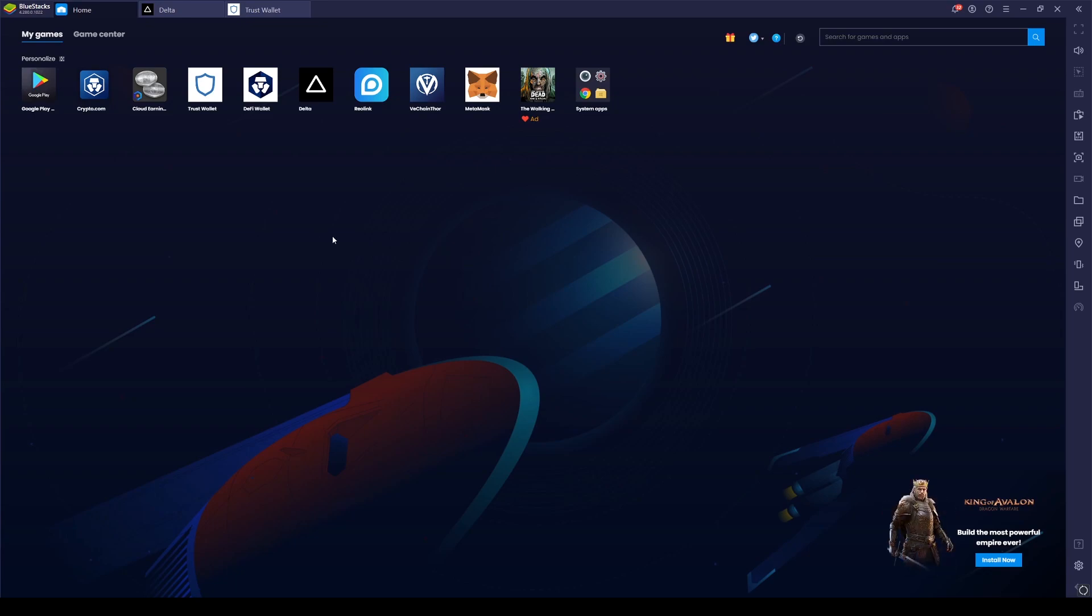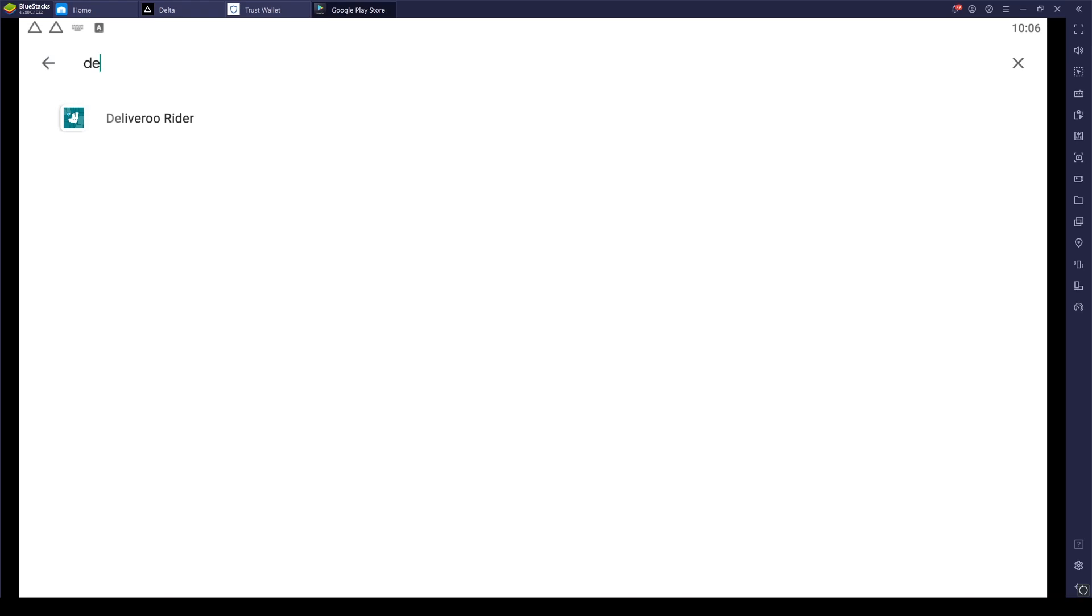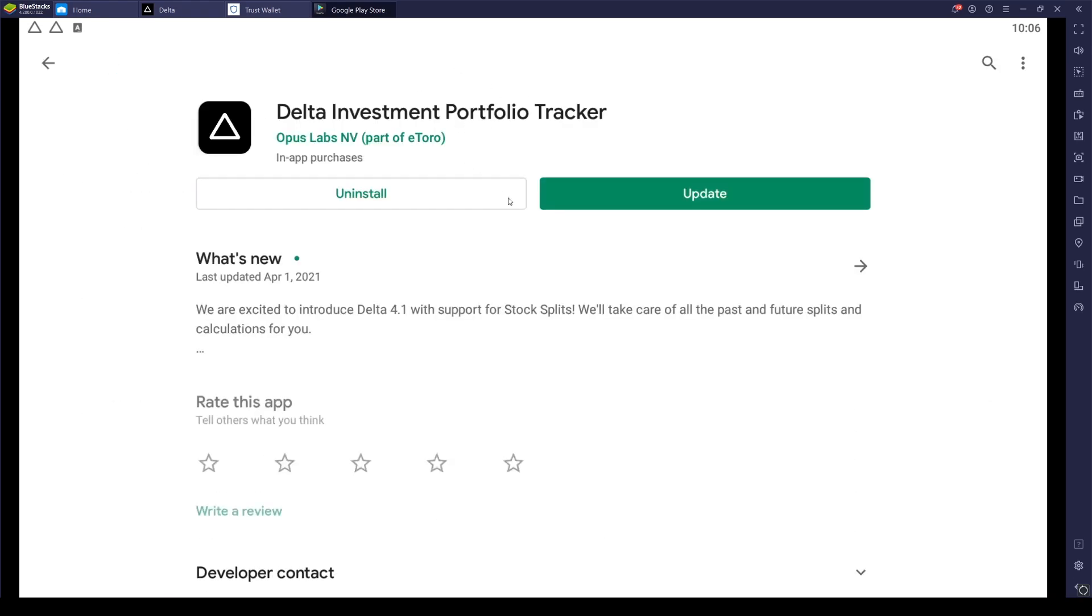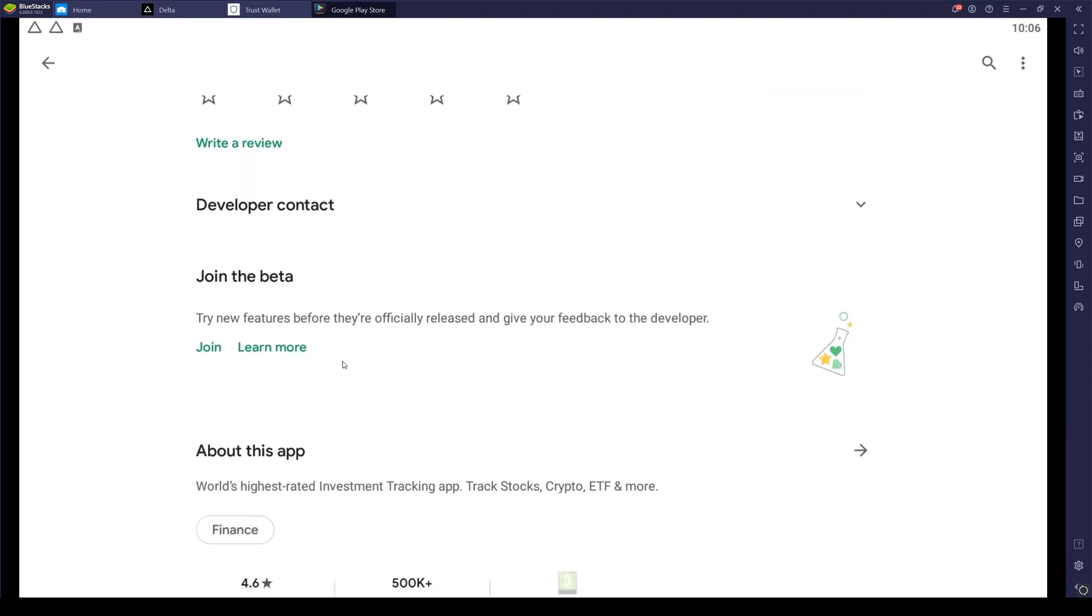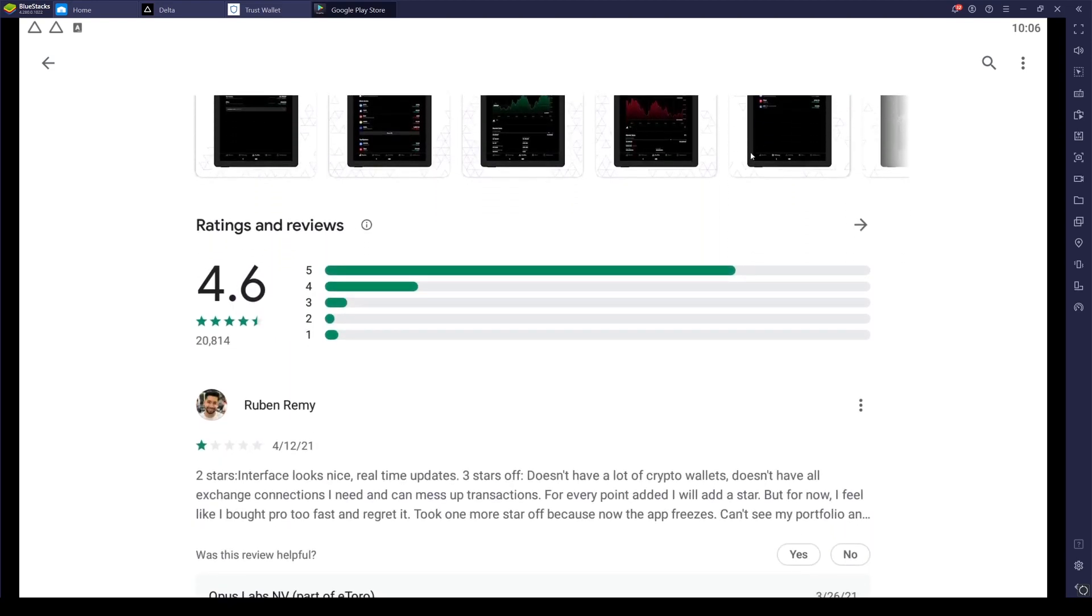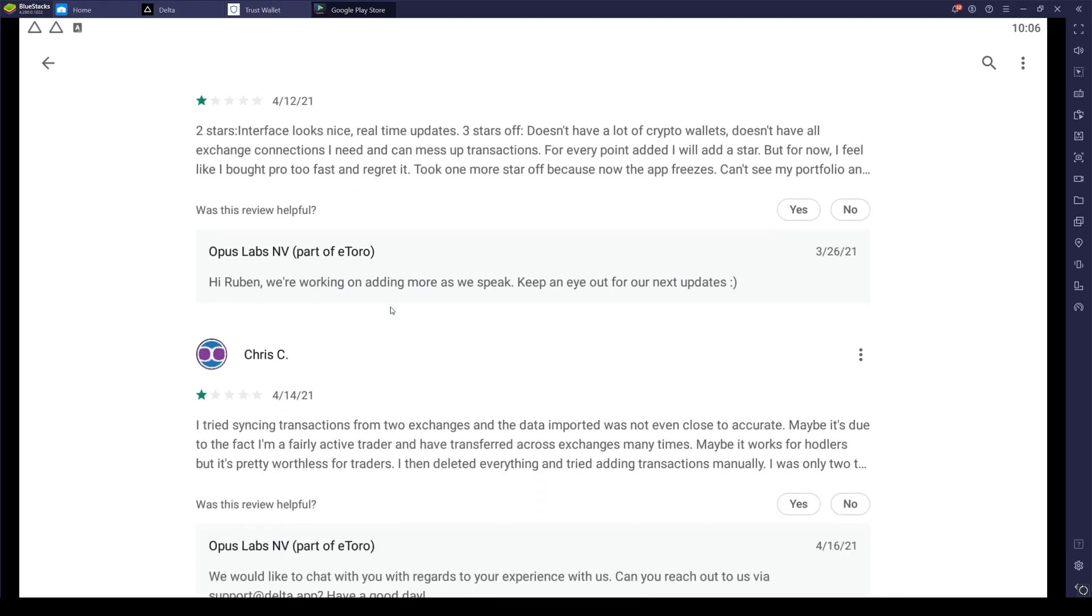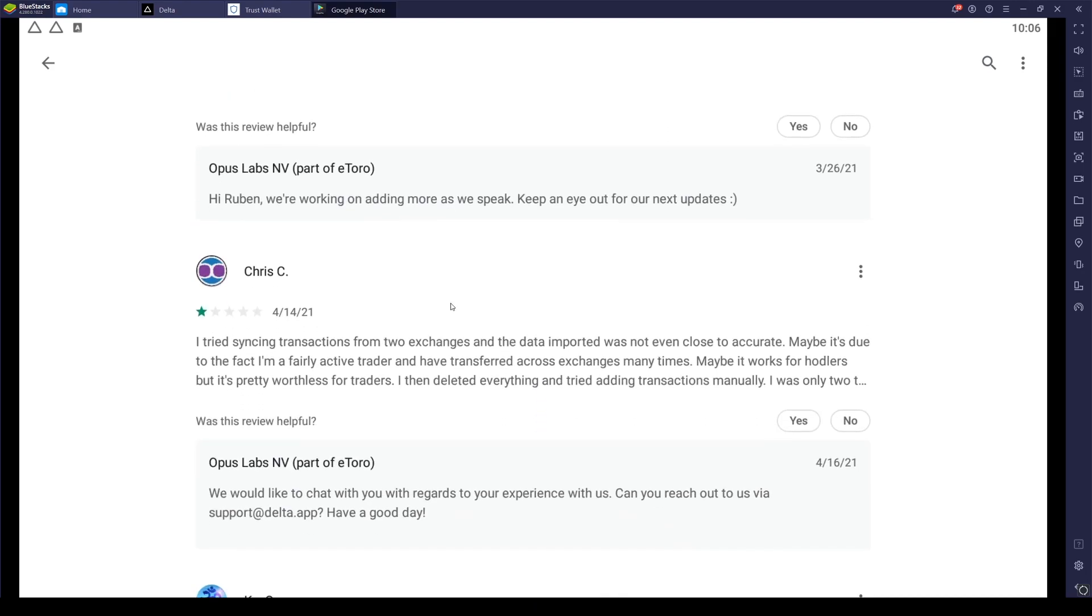So if you wish to get Delta to be able to track your portfolio, all you have to do is open up your Play Store, search for Delta D-E-L-T-A, and it's the Delta Investment Portfolio Tracker. I already have it installed. You can read the reviews and see what you think of it. Have a look at the screenshots, make sure that you're happy with everything.